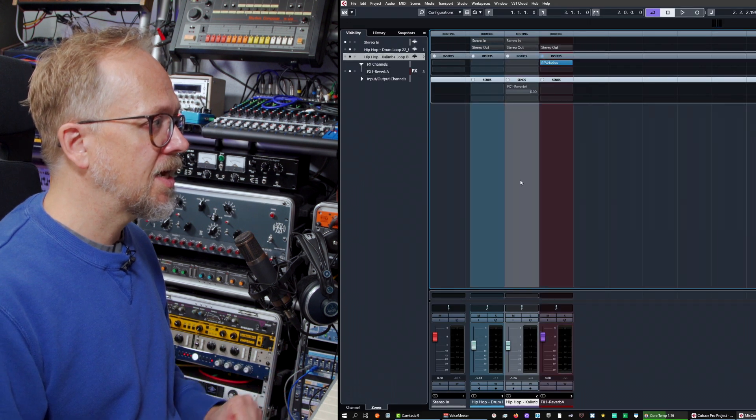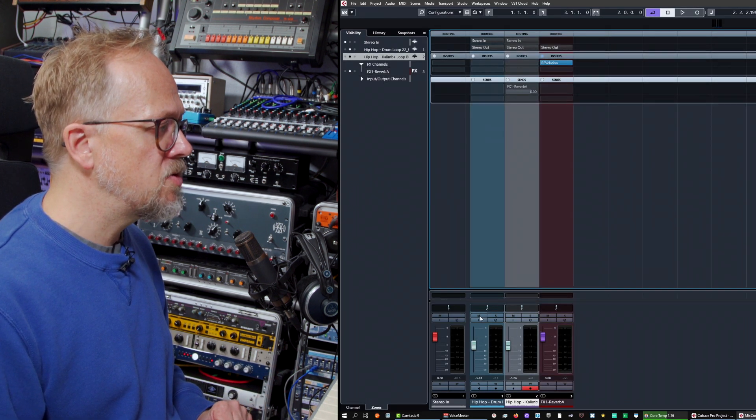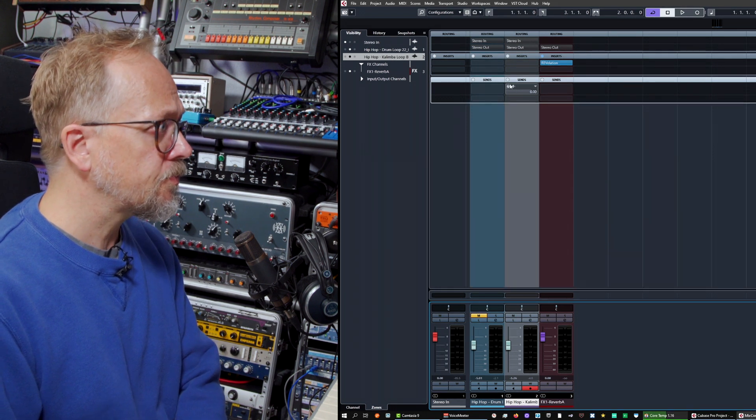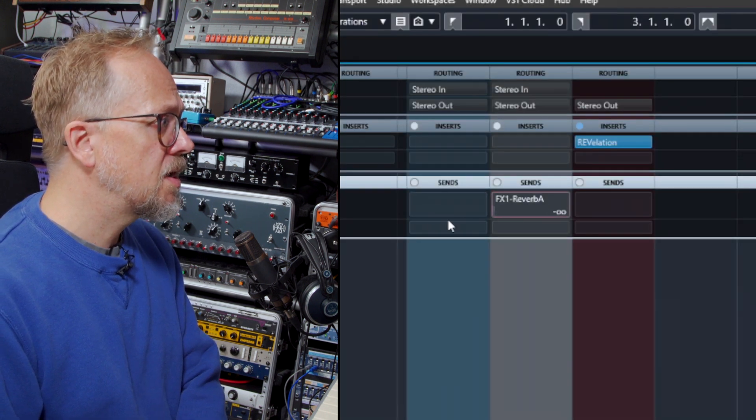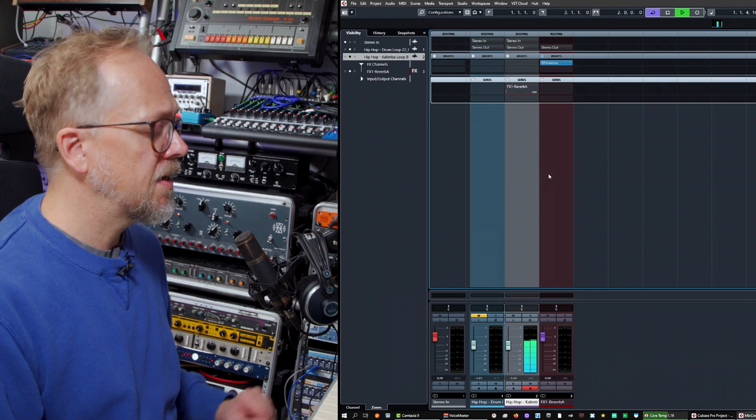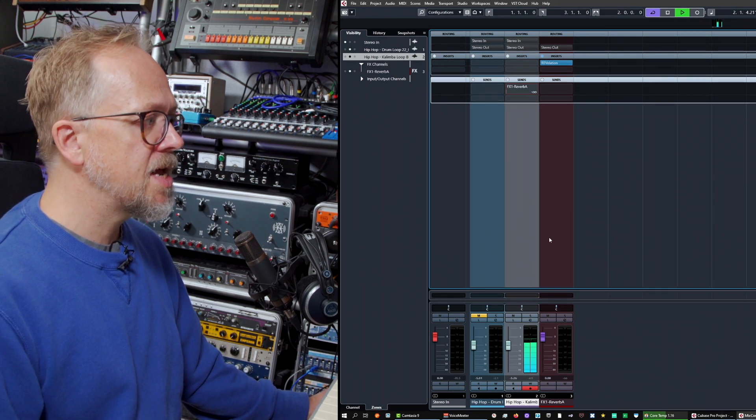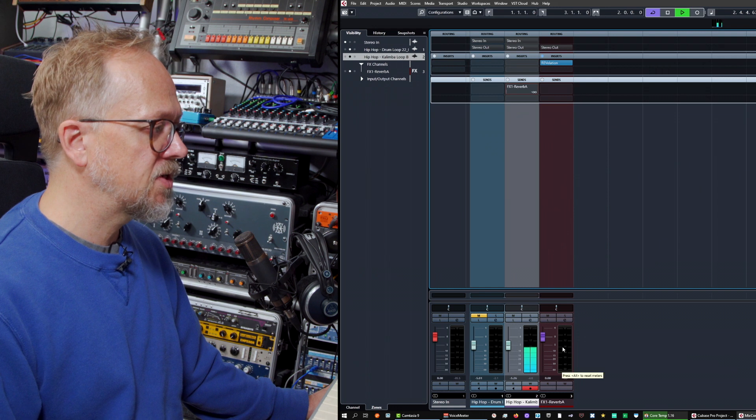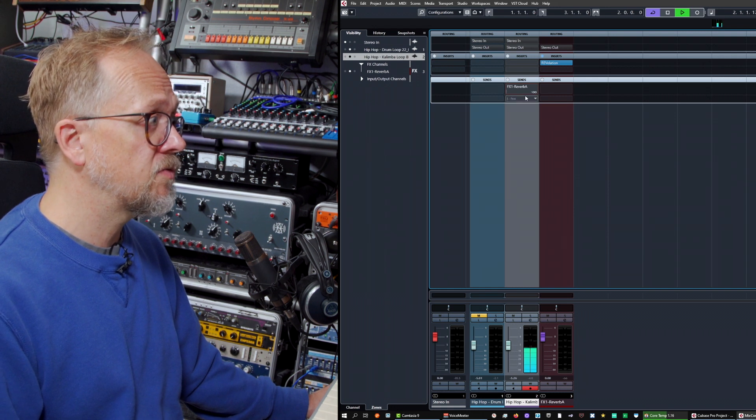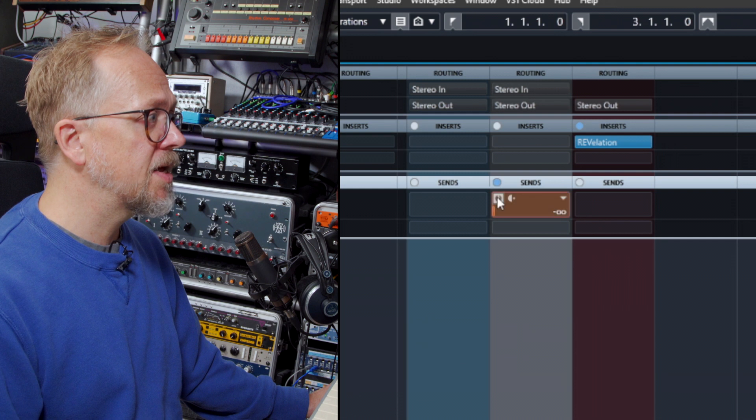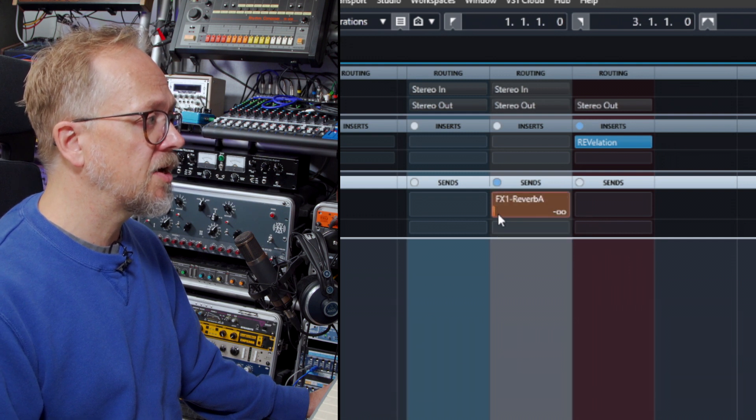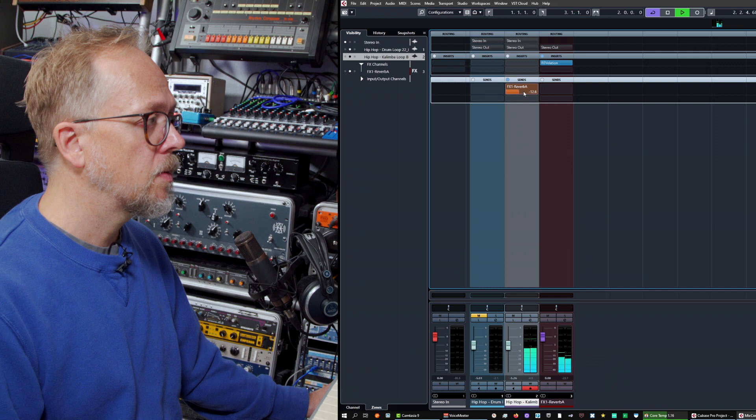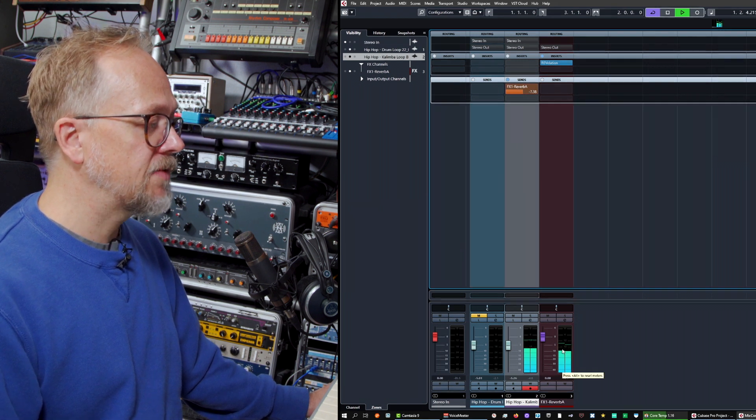Now let's go to the kalimba track and let's mute the drums for the moment and I'm going to play this. I'm going to bring this number down to zero. Let's play. At the moment you can see nothing is going into this channel—there's no activity on the meters here for the reverb. I'm going to enable it to activate it and it changes color. And I bring up a level and you can see there's now activity on this reverb.